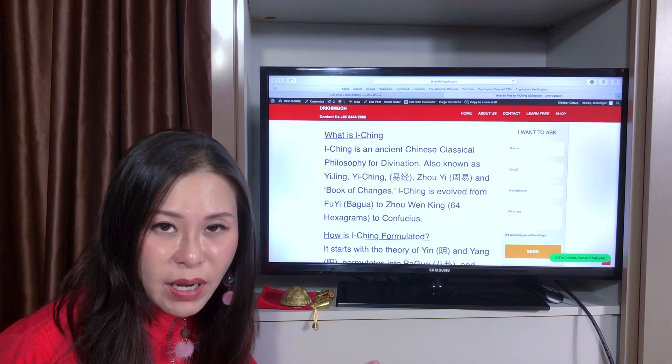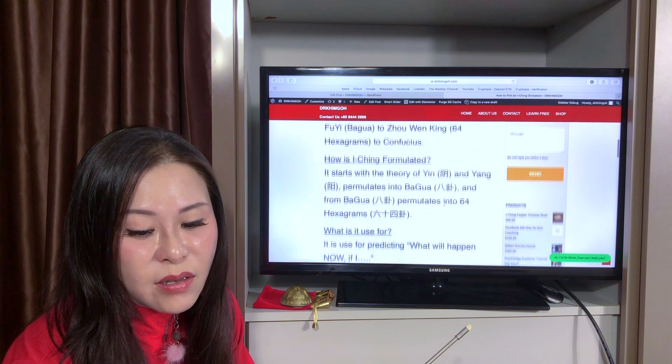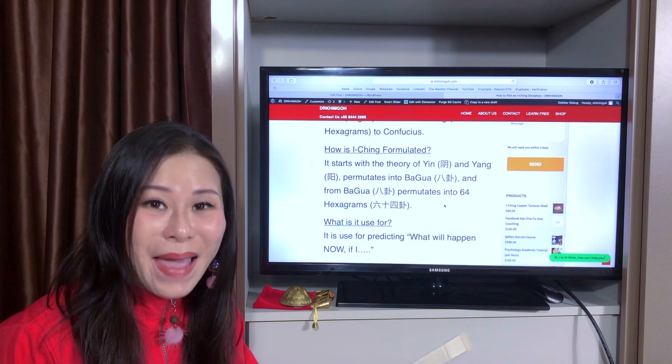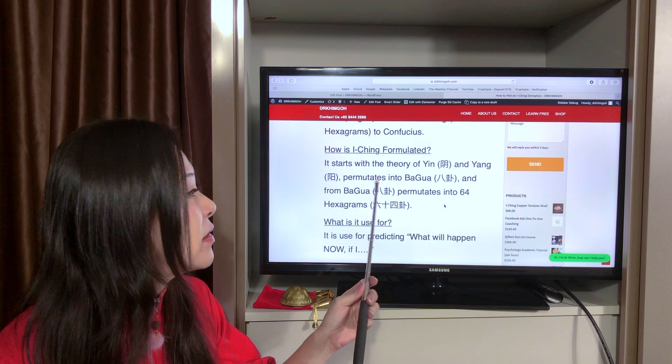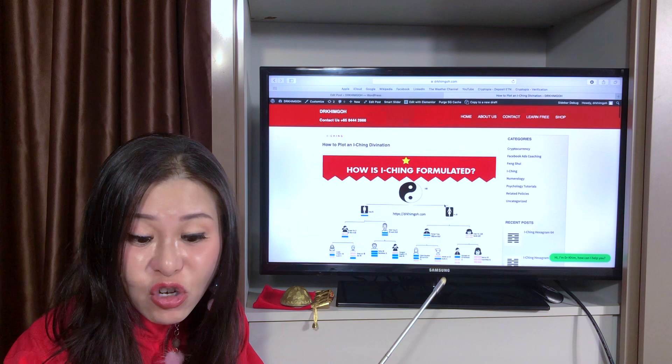So how is Yi Jing formulated? The concept of Yi Jing starts with the theory of Yin and Yang, and this Yin and Yang talks about balance. It then permutates into Ba Gua, and from Ba Gua it permutates into 64 hexagrams.